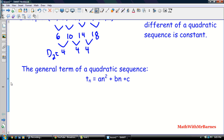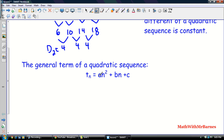The general term of a quadratic sequence is t(n) = an² + bn + c, where a, b, and c are coefficients. If you remember back to 2204 and 2205, we did some work with matrices to find the general term for a quadratic sequence using matrices.